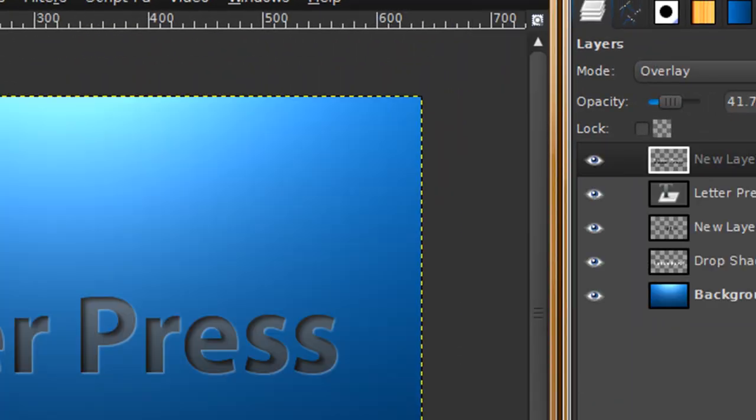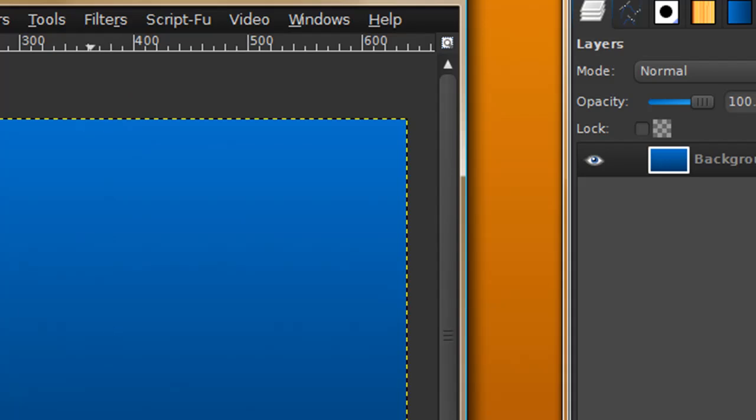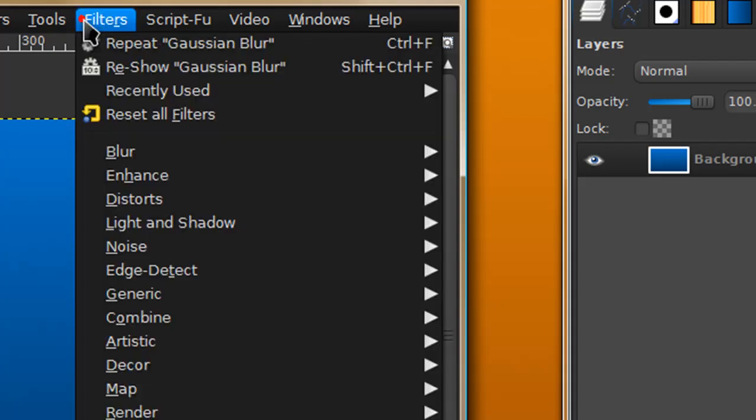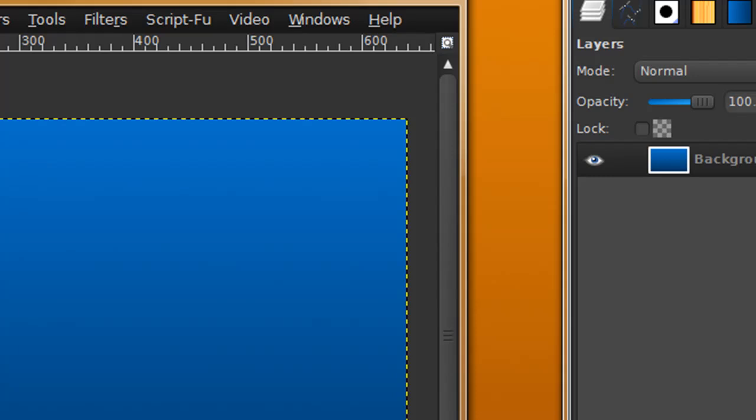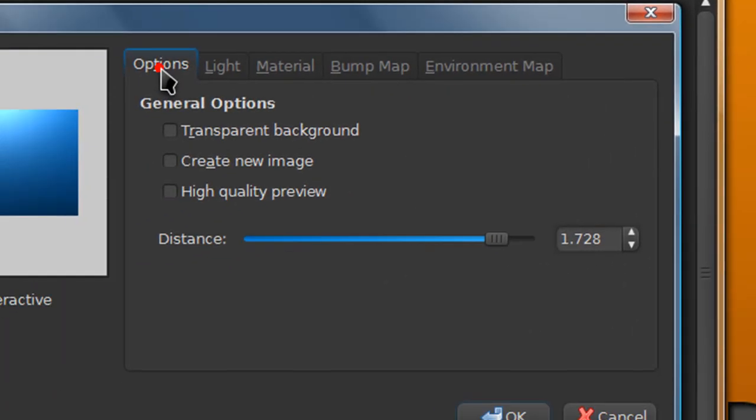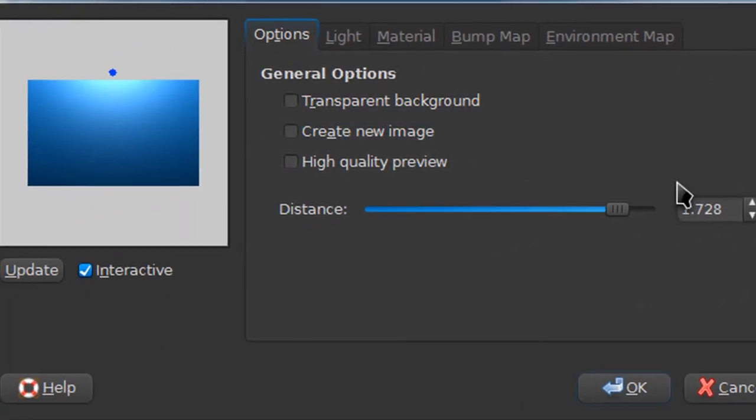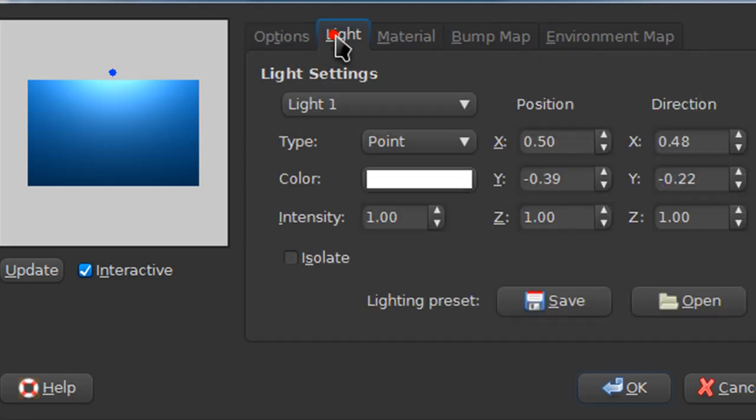If you want to get the effect I had in the preview image with the dramatic lighting at the top, go to Filters, Light and Shadow, Lighting Effects. Under options for distance put around 1.7 to 8, then drag the dot about right there. Everything else is on the default settings, then click OK.